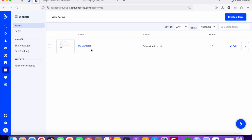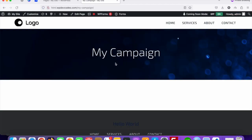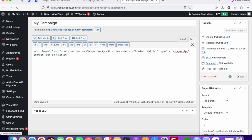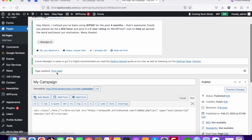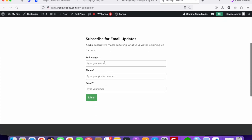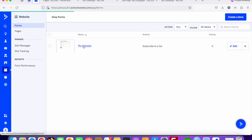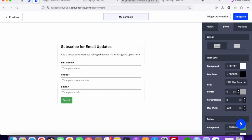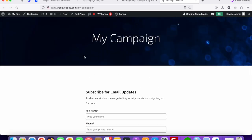The embedded code has been copied. Now go to your 'My Campaign' page in WordPress and click 'Edit Page'. Paste the embedded script code there. Once pasted, click 'Update'. Then click 'View Page' and you can see the ActiveCampaign form has appeared on the page. If you want to add custom CSS, you can do that from the Styles option in the editor.